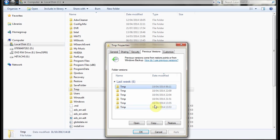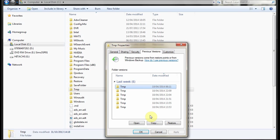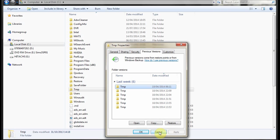They don't go back very far and this is the problem with previous versions or system protection. If there's been no changes for a couple of days they'll all go away and be deleted because it only stores a certain amount. If the folder hasn't been changed for a long time the odds are you won't find any copies.